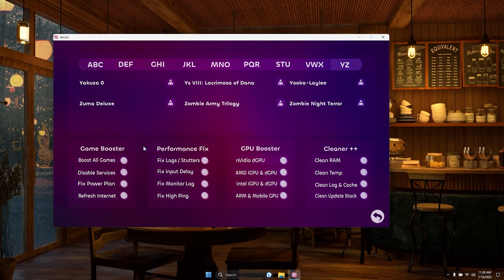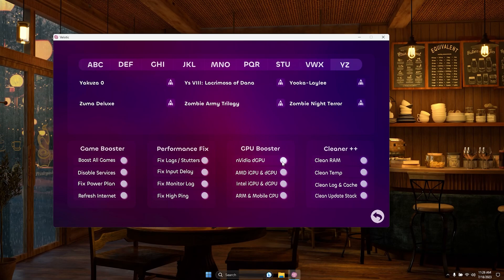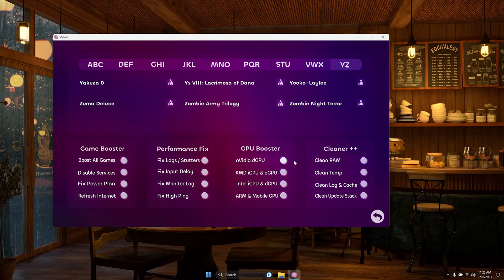Say goodbye to lags and performance issues with numerous options to fine-tune your gaming experience. Enhance your Intel, AMD, NVIDIA, or ARM GPU for top-notch performance that takes your gaming to new heights.